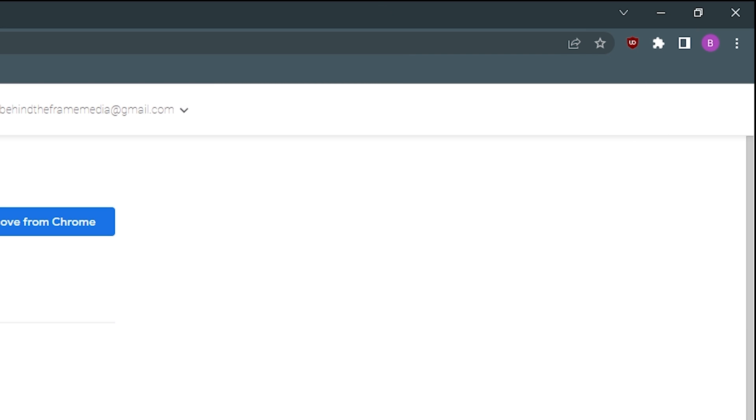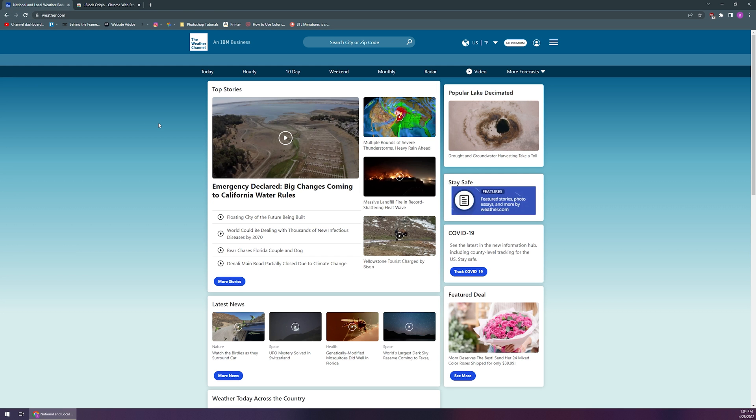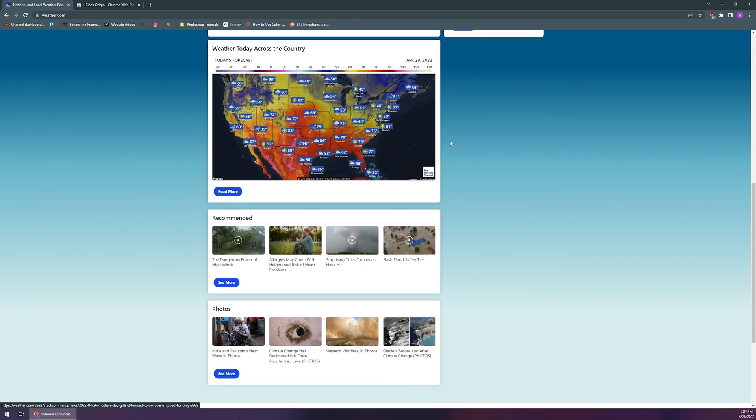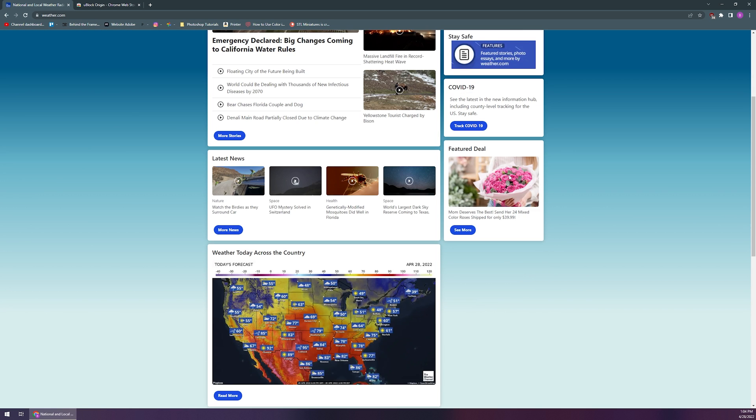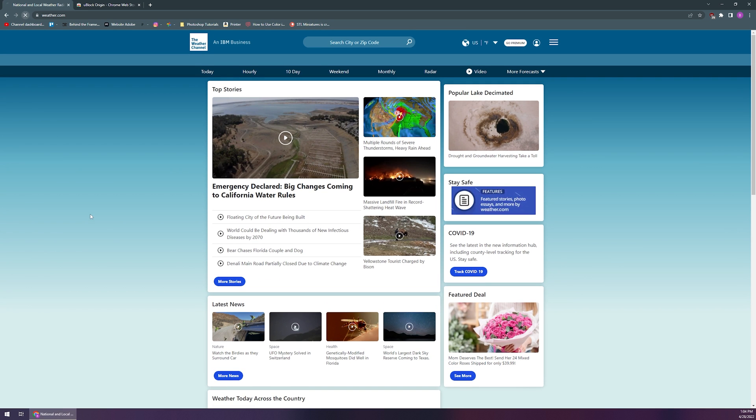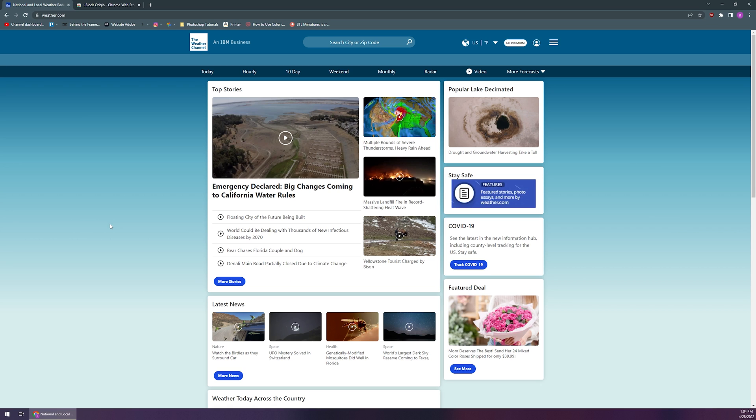But what I want to show you guys now is now that we have an ad blocker installed, let's head on over to the website here. And you can see that there's no longer any of these ads on the Weather Channel, anything that was on the top is gone, all along the side is gone. And if we refresh this, granted I do have some cookies cached from this website, but it loads much quicker because it's not loading all of those ads.